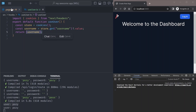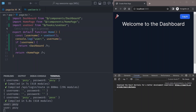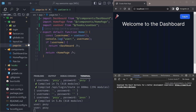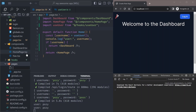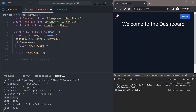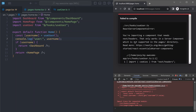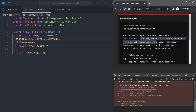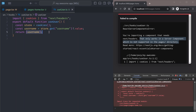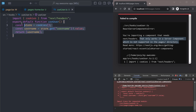Now, how does this look for the Pages Router? I'll copy this page component and create a similar page in the pages folder — let's call it `pages/home`. Visiting that page immediately shows an error: 'You're importing a component that needs next/headers, which only works in server components and is not supported in the pages directory.' So our `useUser` hook cannot work in the pages directory because of that import — we need a different way to read cookies.